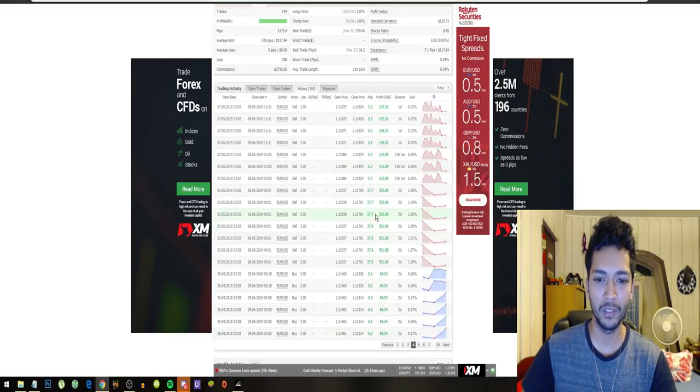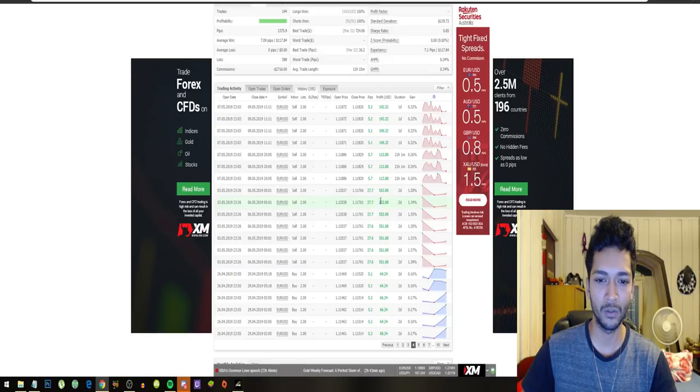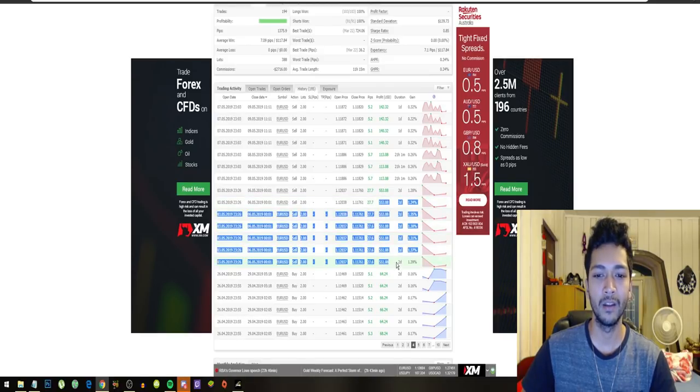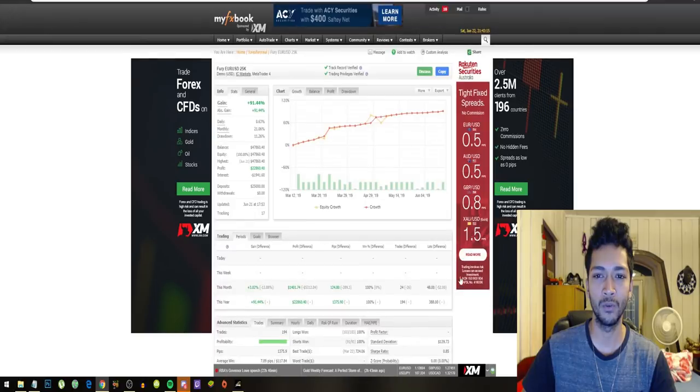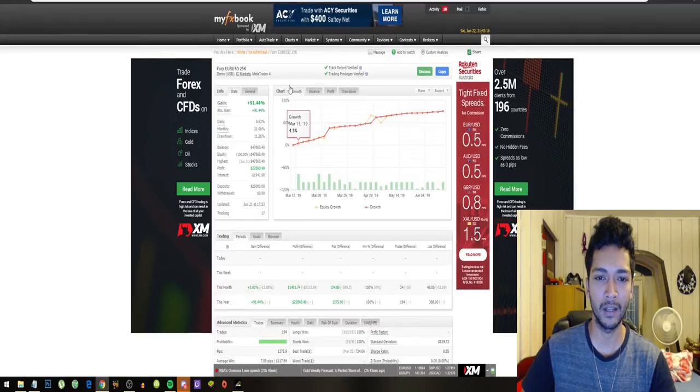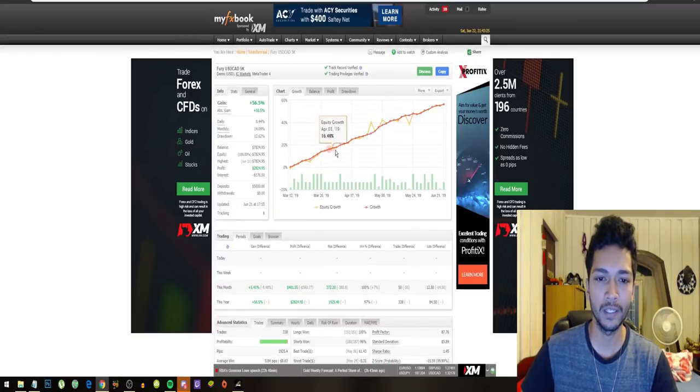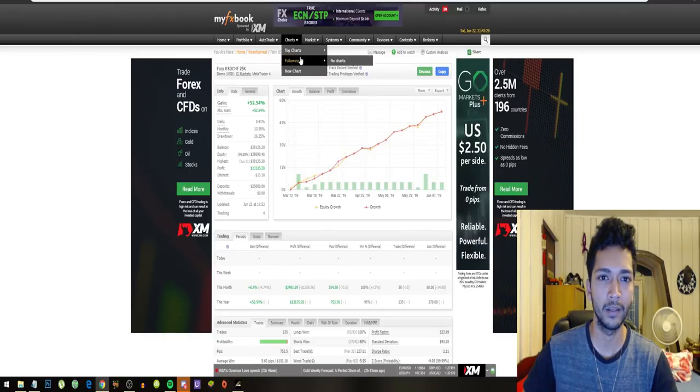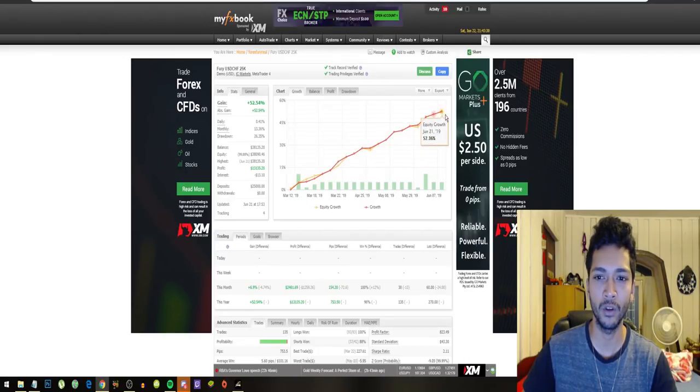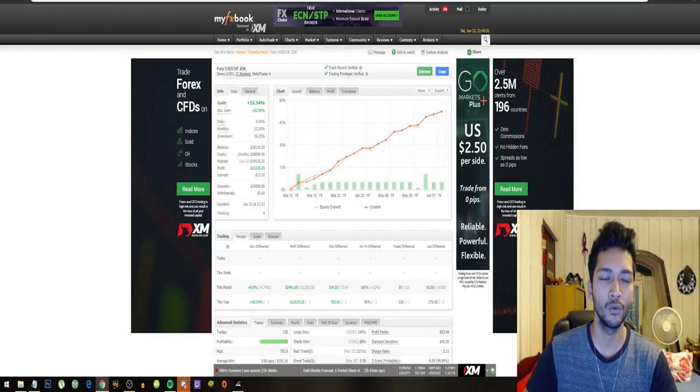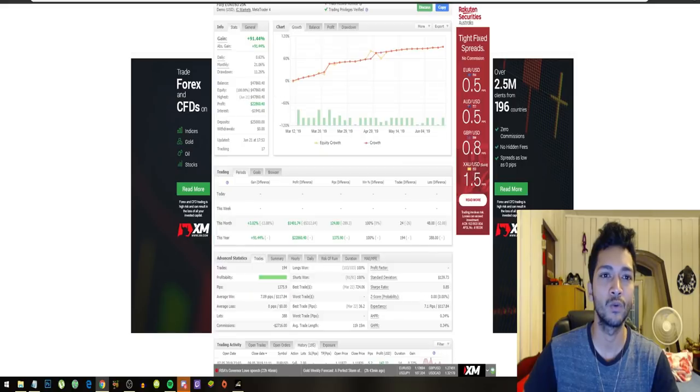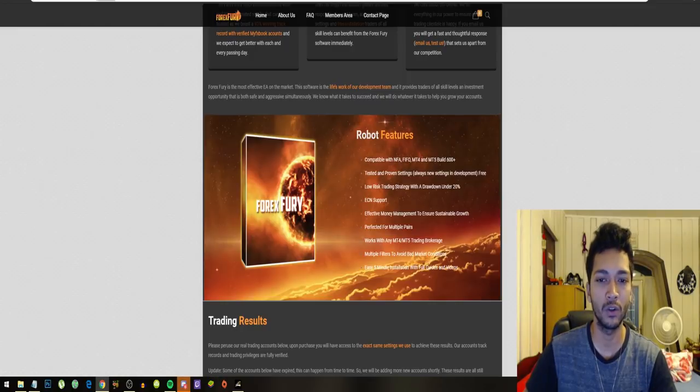Sometimes the bot makes insane profits. So this is exactly what we're searching for. Their USDCAD pair also looking amazing and their USDCHF also looking amazing. We have established that this robot has verified trading results.